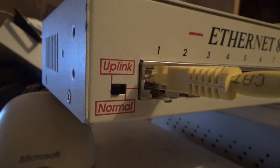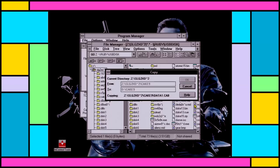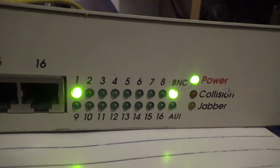If you heard the word Ethernet today, you'd probably think of a computer network using Category 5 cables and some switches, but that wasn't always the case. Today we're going to look at an older implementation.